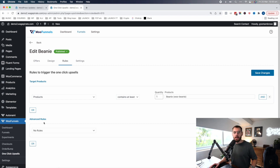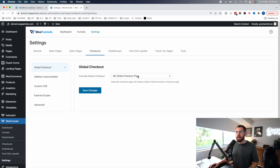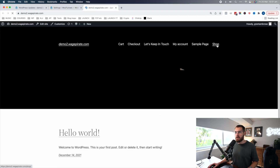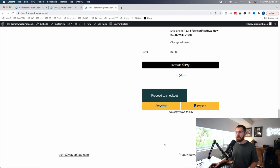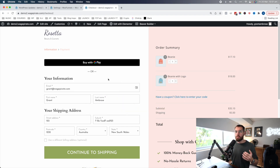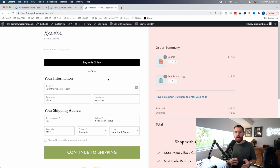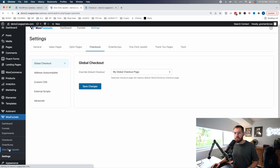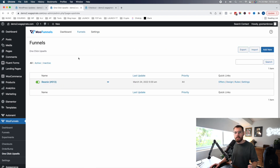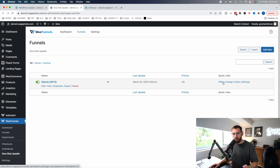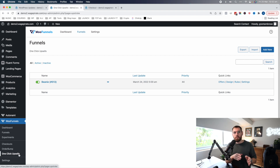So when would these offers under one-click upsells fire? The first is in our global checkout. What is our global checkout? If we go into WooFunnels, go to settings, then under checkouts and global checkout, you can see my global checkout page. It says: selected checkout page will replace the default WooCommerce checkout page. So the global checkout is the checkout page your customers reach when browsing your normal WooCommerce website, adding products to cart, and going to that checkout page. These one-click upsells fire when somebody goes through your global checkout and purchases — they check what items were purchased and based on the rules, show the offers, then the customer goes to the thank you page.